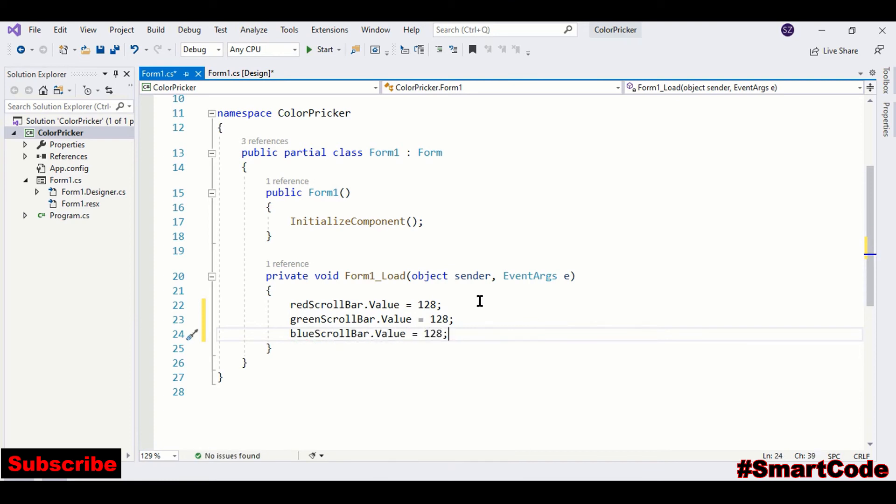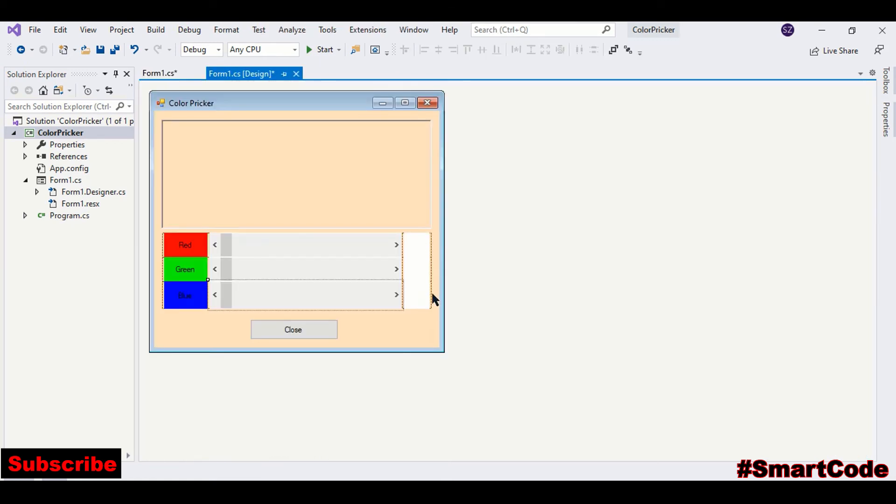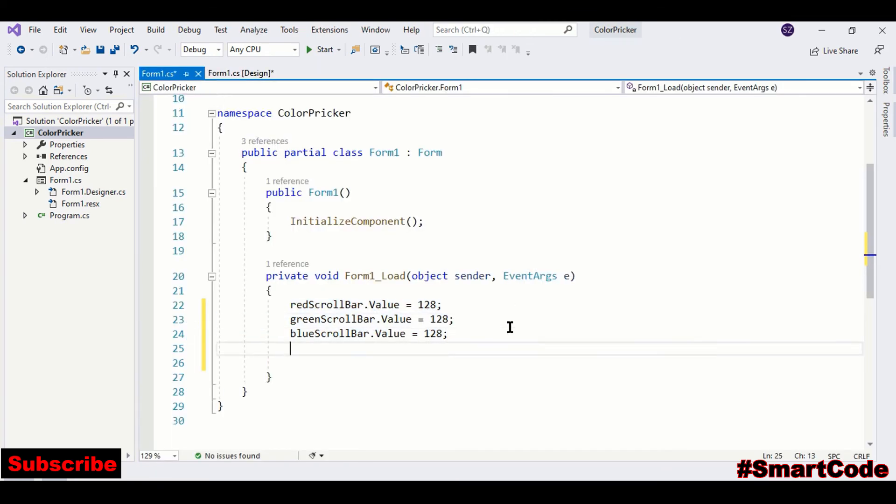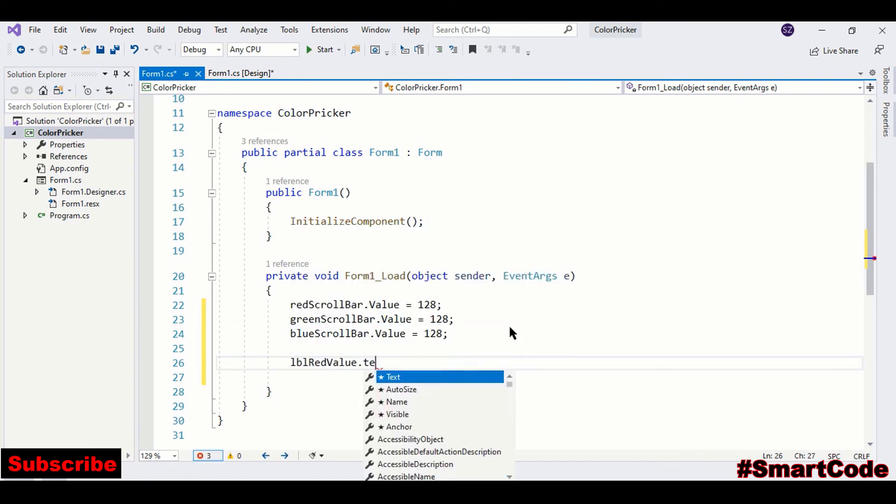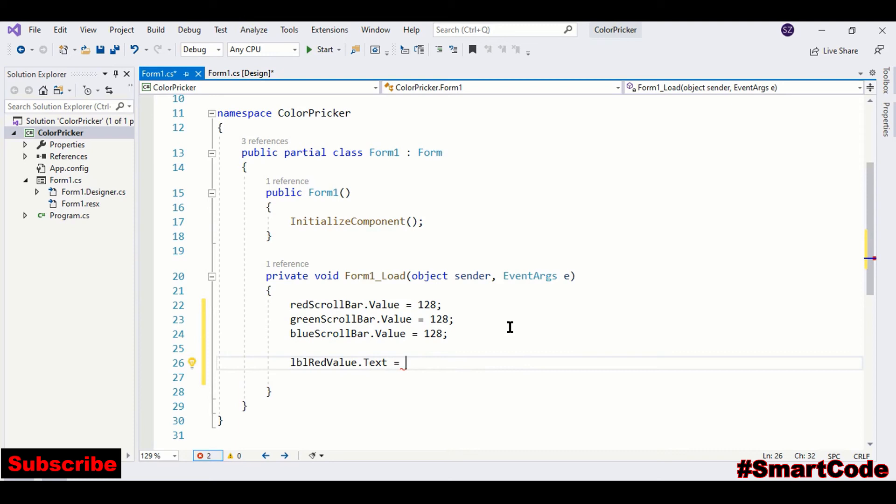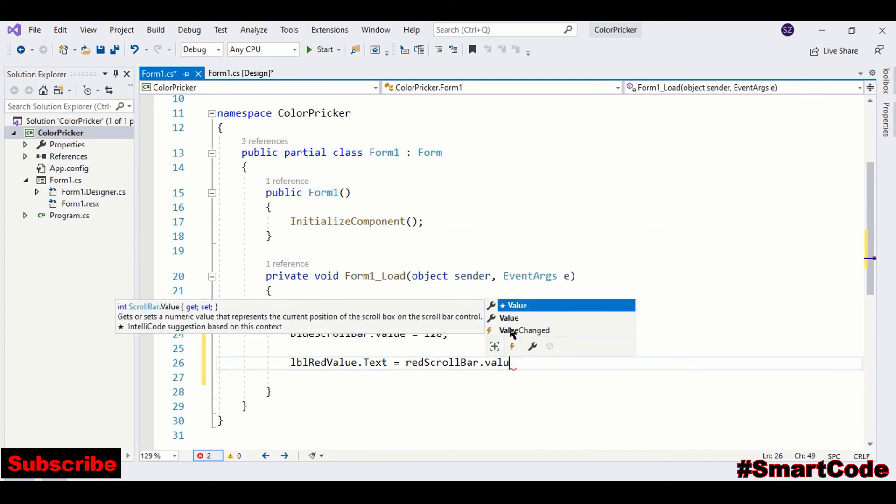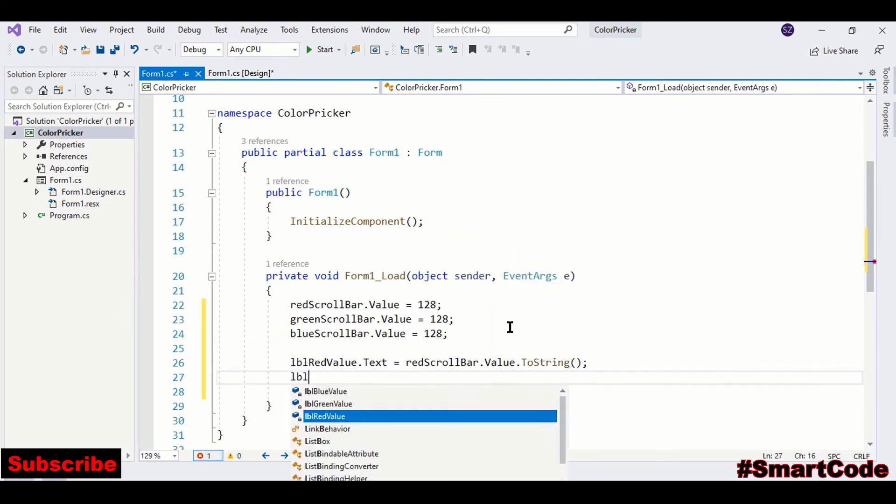RedScrollBar.Value - so we are assigning initial values to scroll bars. So we're using the value property of scroll bars and assigning the initial value 128. And then we will read back these values and assign them to our labels we have on the right.